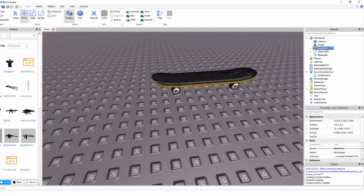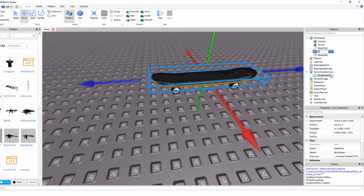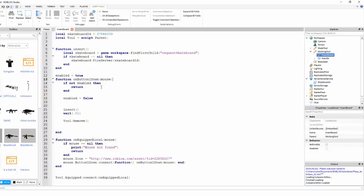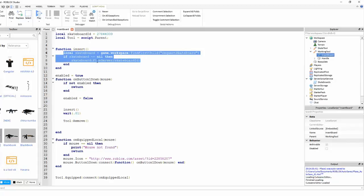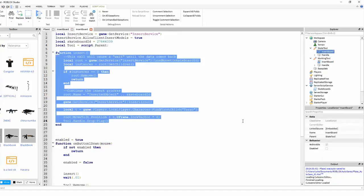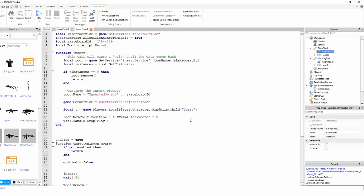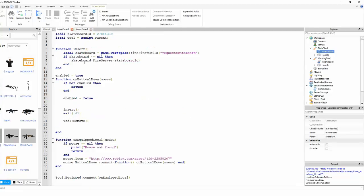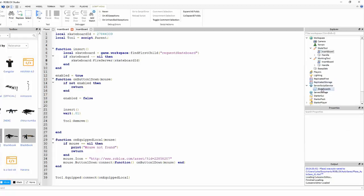Here is the working skate tool. You might notice that this script is a lot shorter. The reason for that is because the whole insert function has been removed, because this is all now managed on the server. For it to be managed on the server, all that's happening is it's calling a remote event in the workspace, and then the server is reacting to this remote event and running a function. This is the server script.